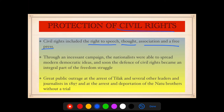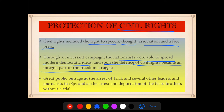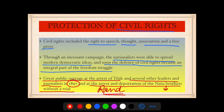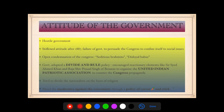They also demanded better treatment for Indian labor abroad in other British colonies, where they faced oppression and racial discrimination. Regarding protection of civil rights — civil rights included the right to speech, thought, association, and a free press. Through incessant campaigning, the nationalists were able to spread modern democratic ideas, and defense of civil rights became an integral part of the freedom struggle. Notable was the public outrage at the arrest of Tilak and several other leaders and journalists in 1897, and at the arrest and deportation of the Natu brothers without a trial.